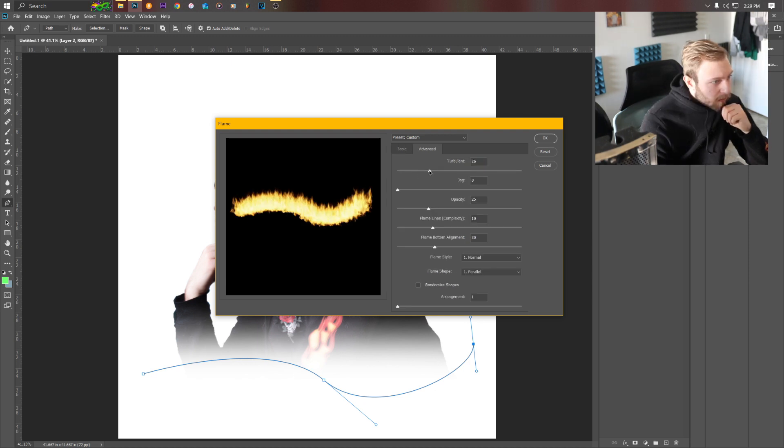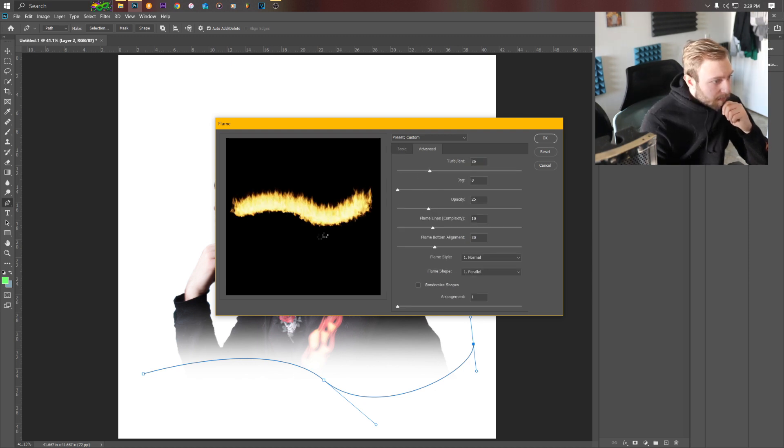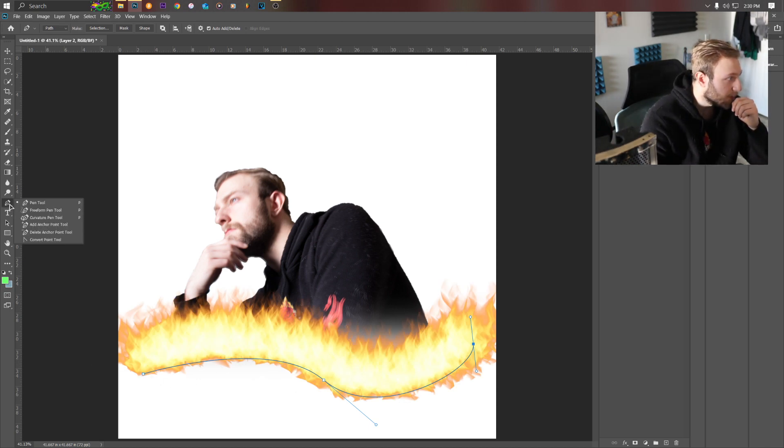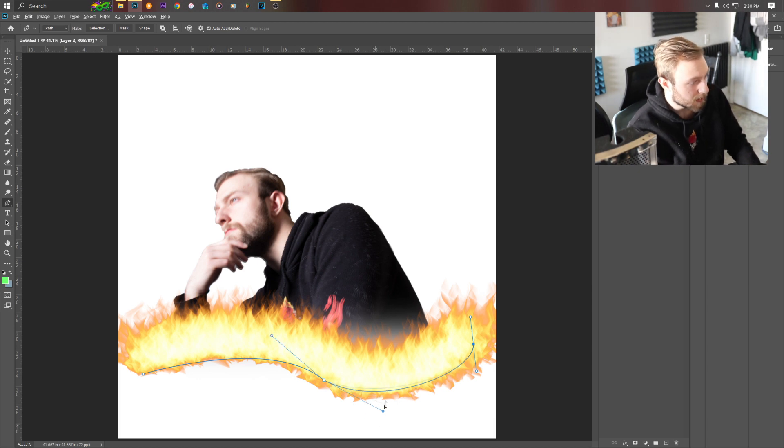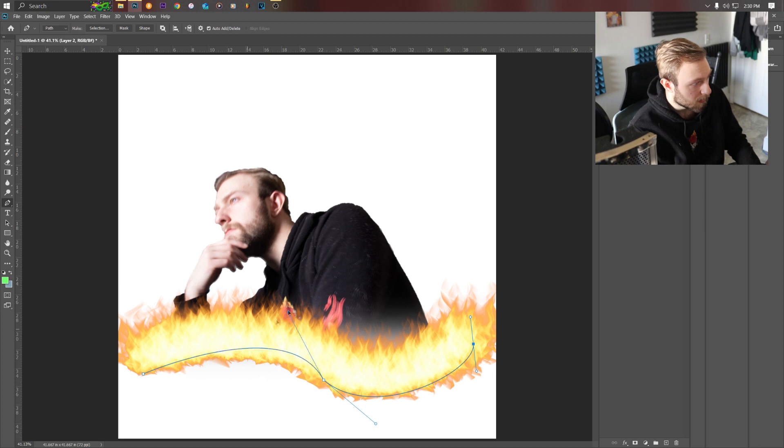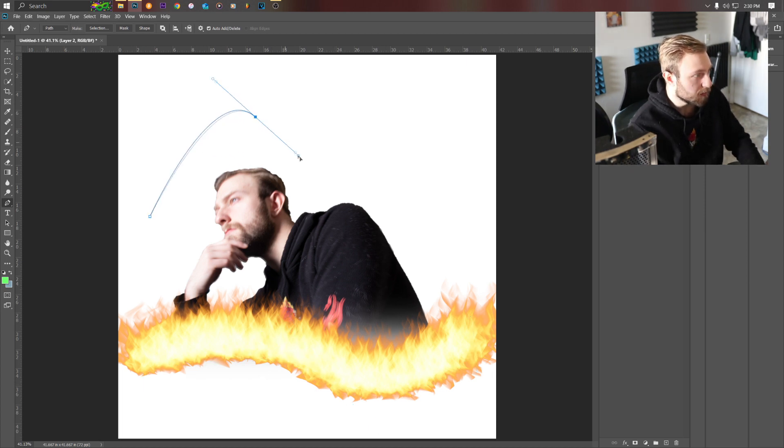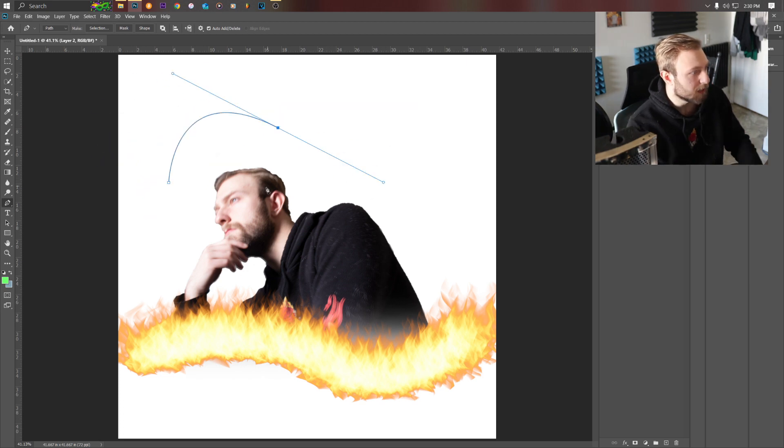We're gonna turn up the turbulence a little bit. You're wondering how I created this spline here, you go to the pen tool, make points, edit these points by holding Alt and just dragging them, click and then you hold down, you click and hold and drag.